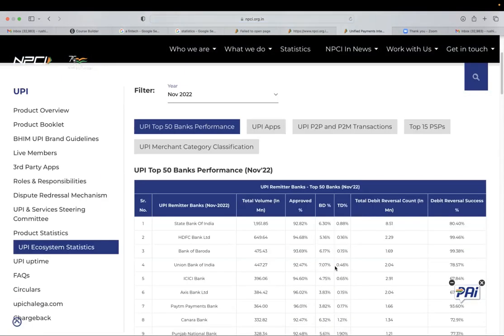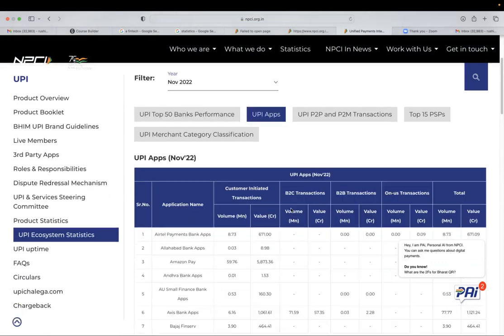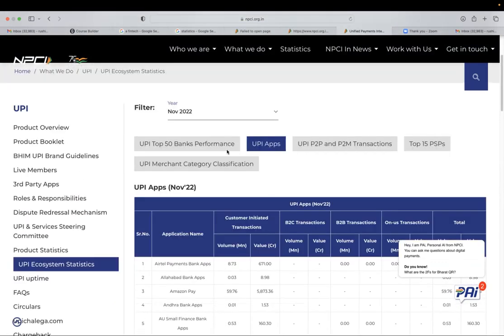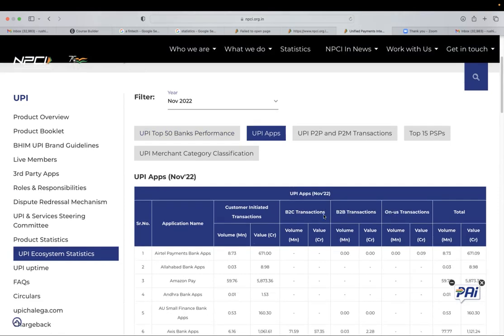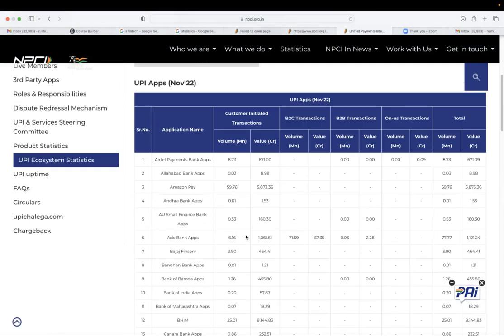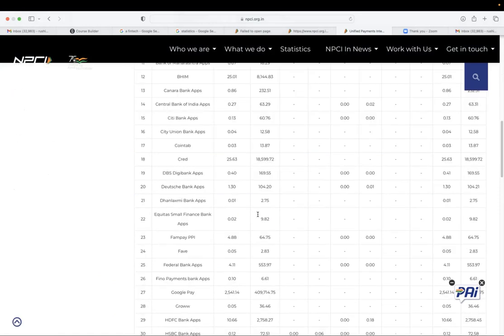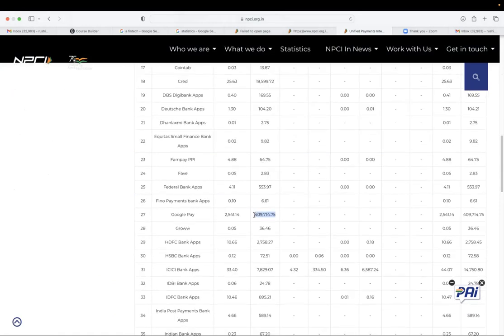So whenever we are making some analytics on what is the total number of transaction that a UPI application has processed. So if you see in November 2022, and remember this value is in crores.